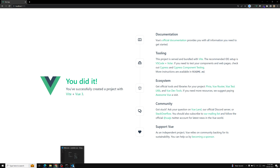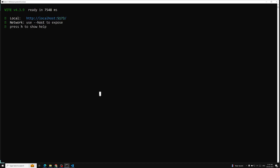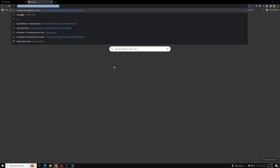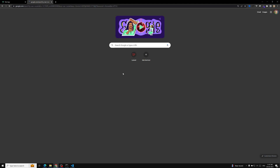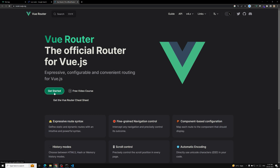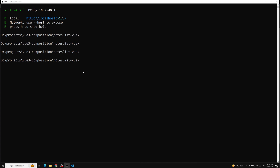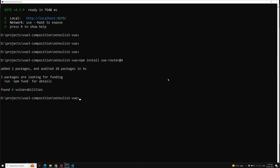Now we need to install Vue Router. For installing Vue Router, let's go to the Vue Router website — they provide the npm install command. Let's copy that command and install Vue Router in our project. Now I am installing Vue Router. This is just the project setup which I am doing; afterwards we will go through the project one by one.